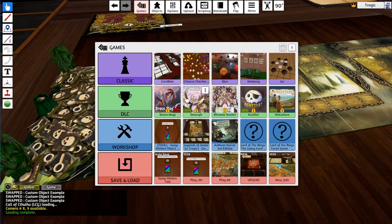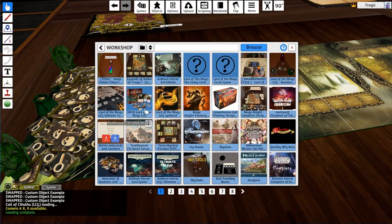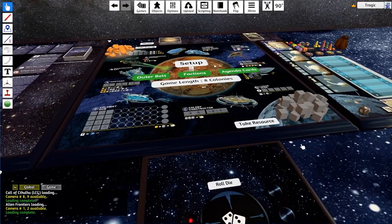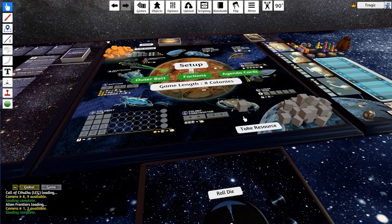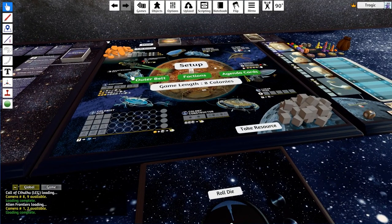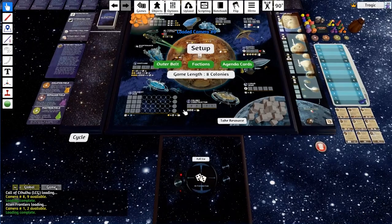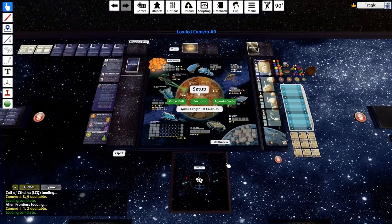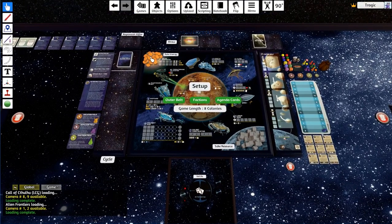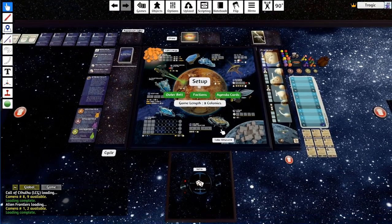You can see another version in my Alien Frontiers mod. I have these token piles here and you can just take items from them, and they look very pretty, kind of like an actual game board.